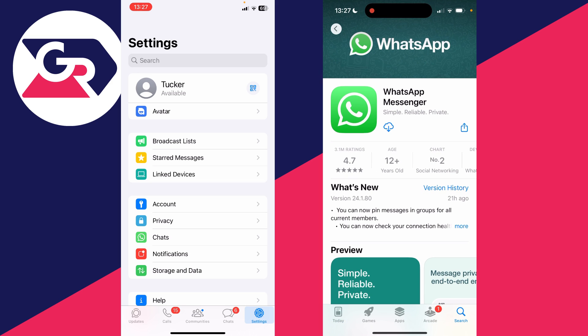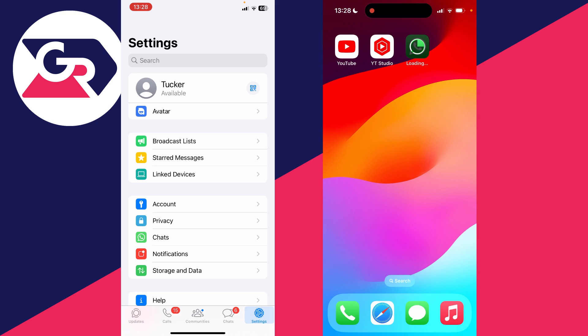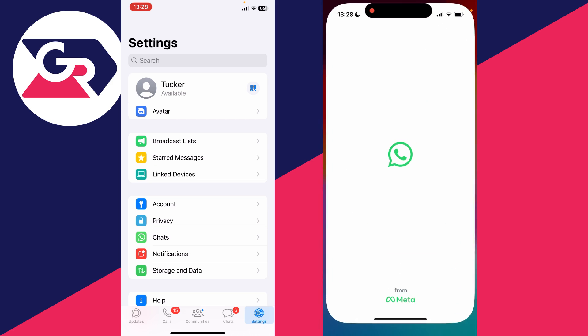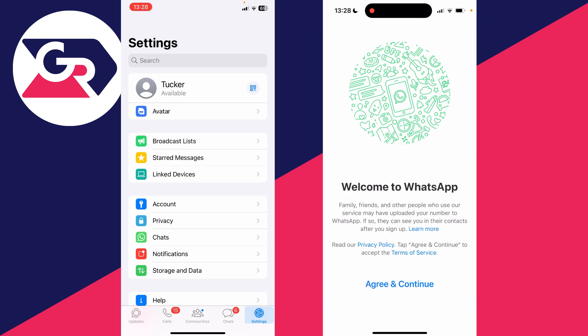I'll download it again because we need to do it from the initial WhatsApp setup. It's now finished downloading and I can open it up.